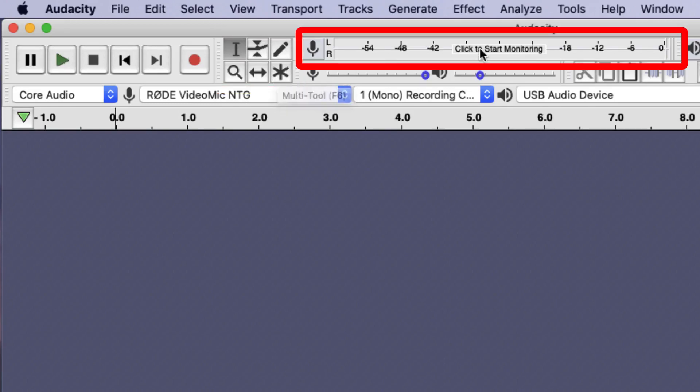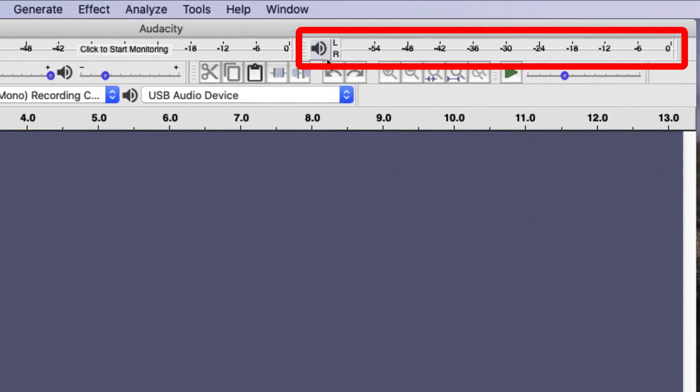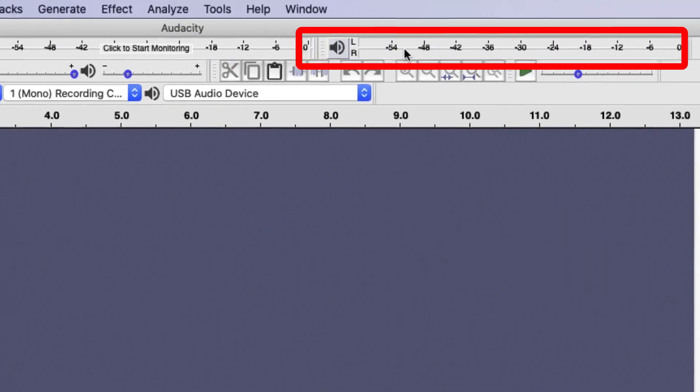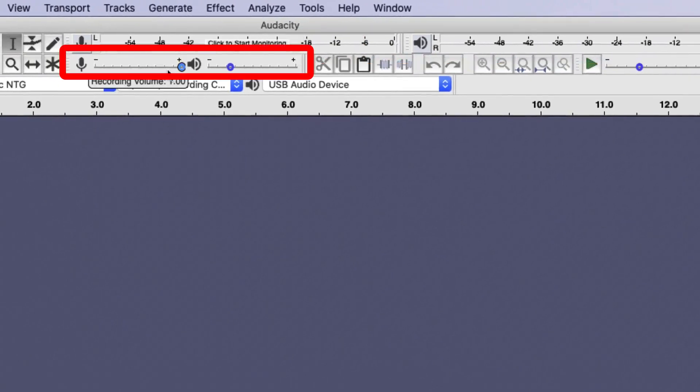Next to this is the input meter, the indicator that shows you the volume of your microphone as you start recording. Next to this is the output meter, the volume indicator of your playback. Underneath this is the controller for the volume of recording and next to this is the controller for the volume of playback.